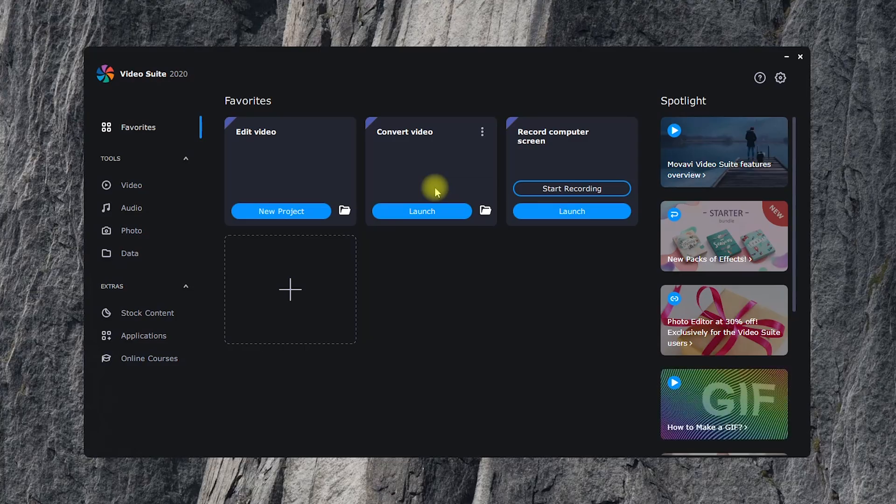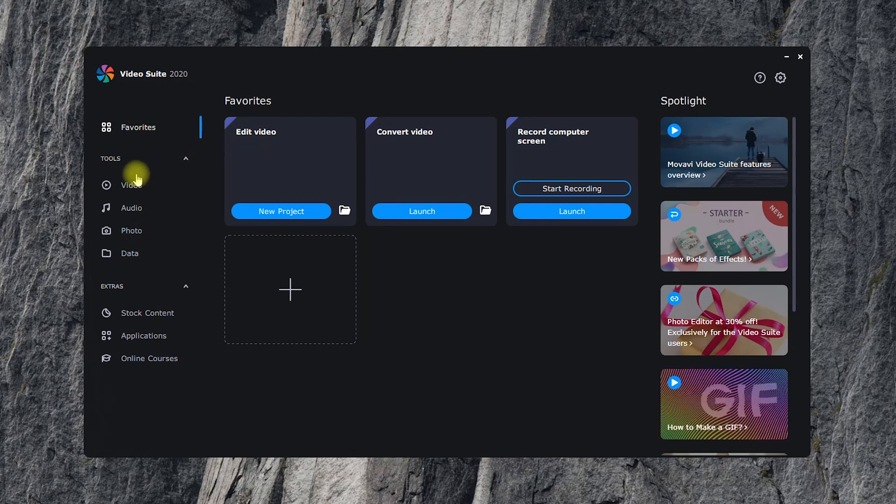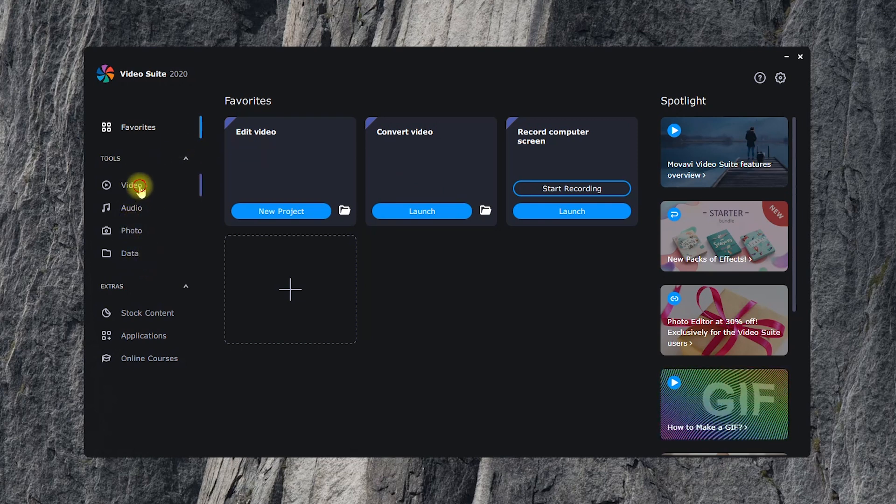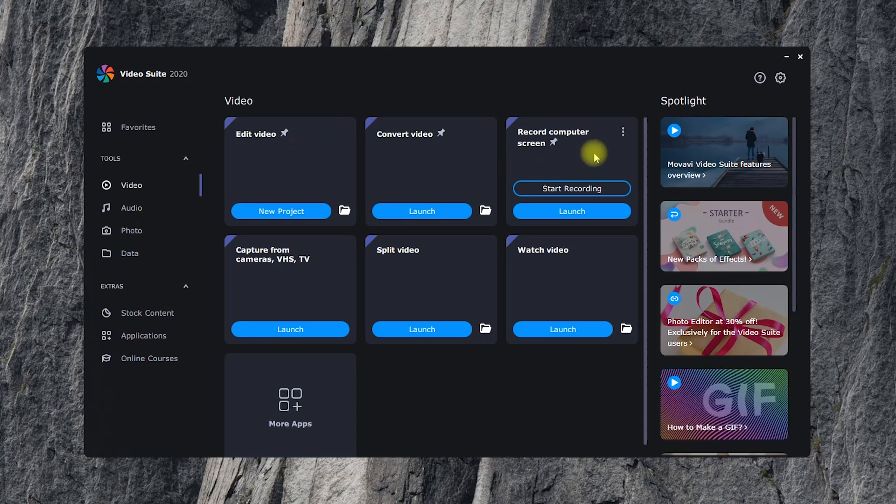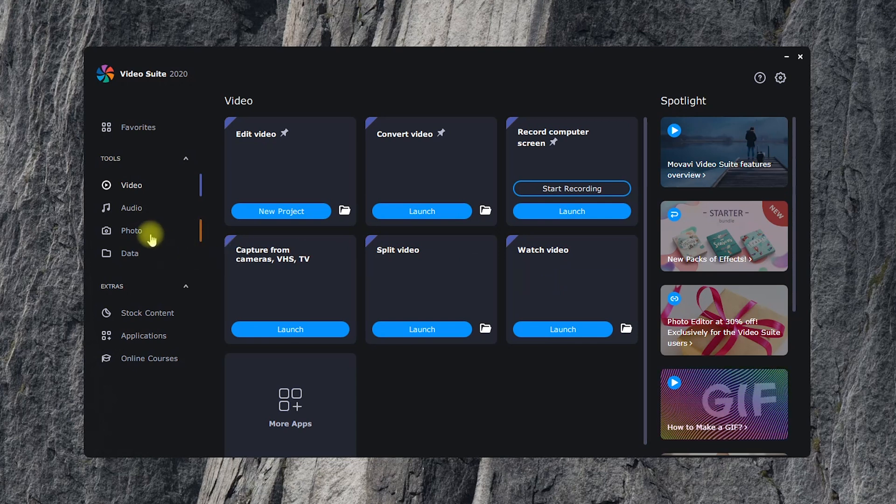This is how the Start window looks. The programs included in the suite are sorted out into several categories. The largest number of tools can be found in the Video tab. If you want to make a video for YouTube, capture your screen, quickly change video format, or edit a video, this tab is where you need to go.